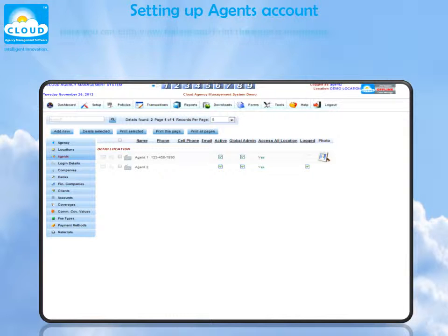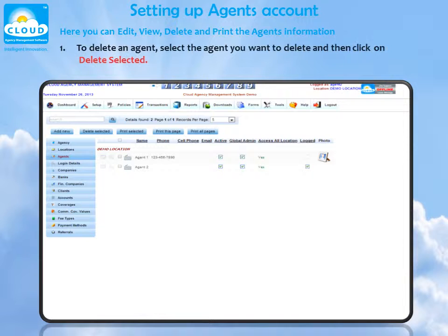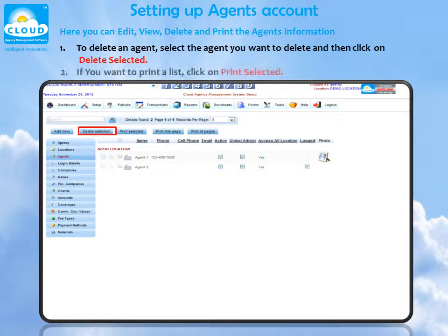Setting up agents account. Here, if you want to print a list, click on Print Selected.